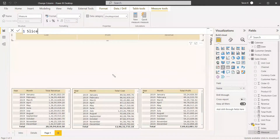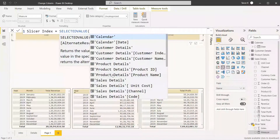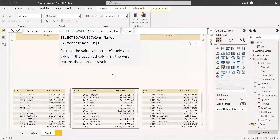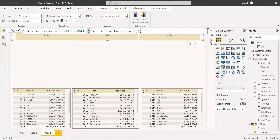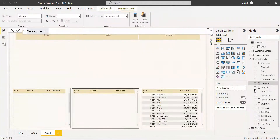Create a new measure called 'Slicer Index' equals SELECTEDVALUE of the slicer table index column. If no value is selected in the slicer, the default index should be 1 — meaning Revenue will be shown by default, since 1 = Revenue, 2 = Cost, and 3 = Profit. Now we will create another measure and assign that index to the individual measures.